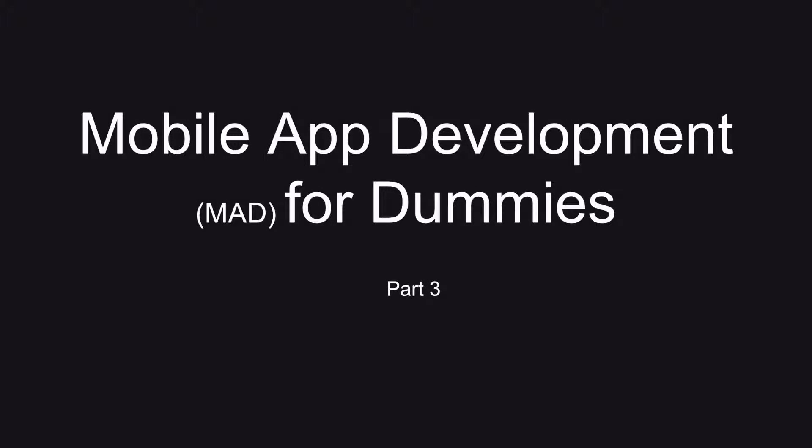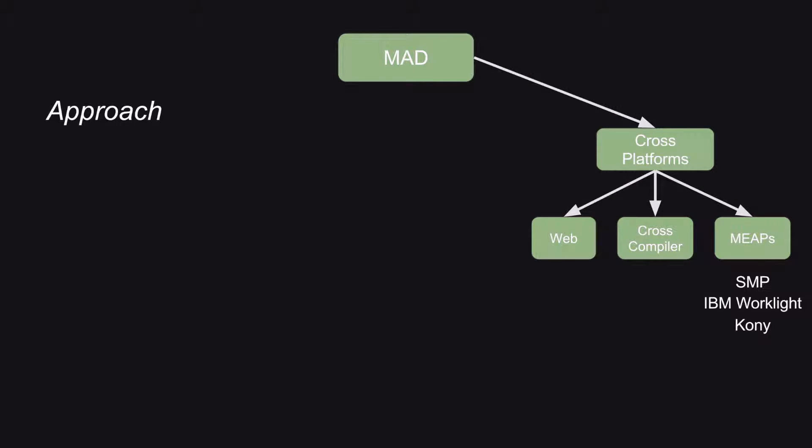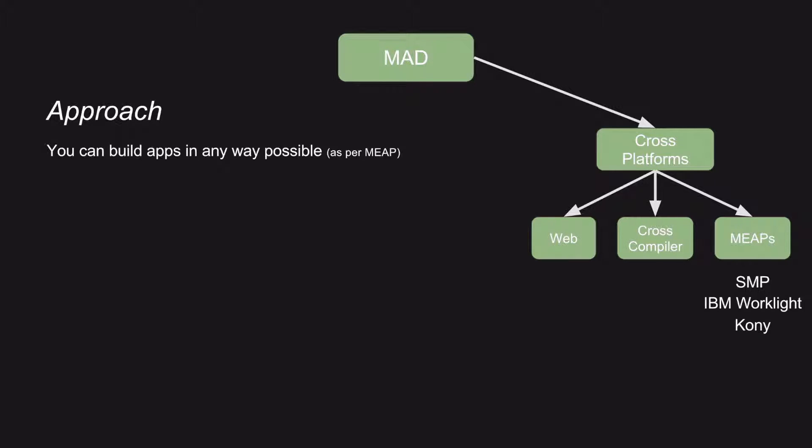In this particular video, we will see the remaining one: Mobile Enterprise Application Platforms, also sometimes referred to as MADPs. So let us see what are all the approaches in this particular case. You can build the apps in any way that is possible. You can build either web, cross-platform, or native, or a cross-compiler.